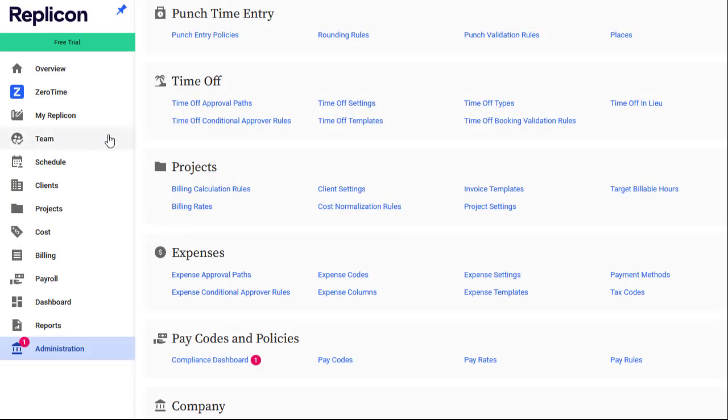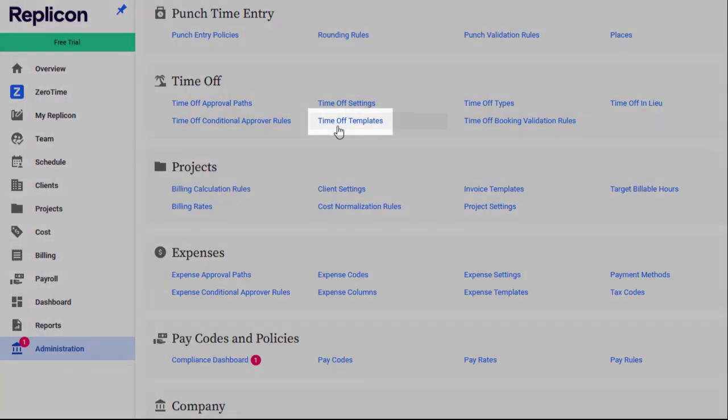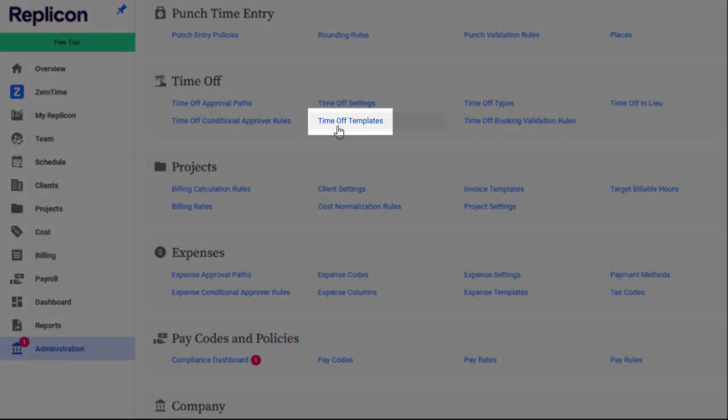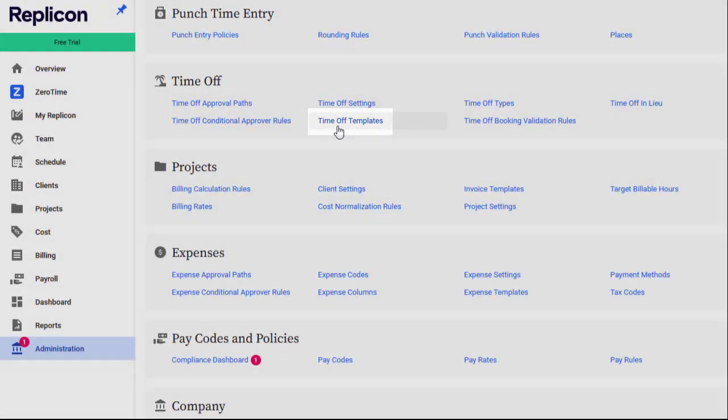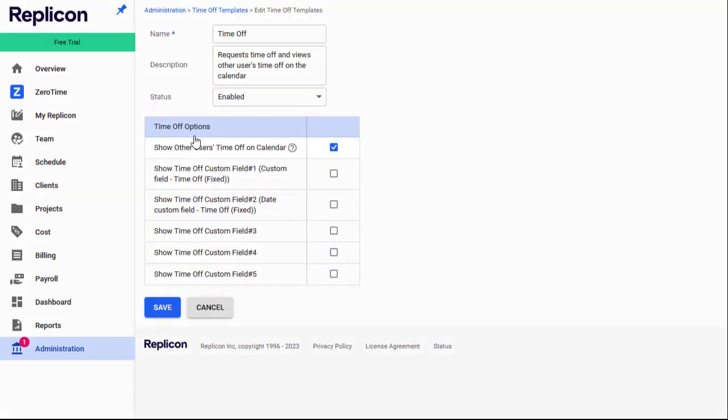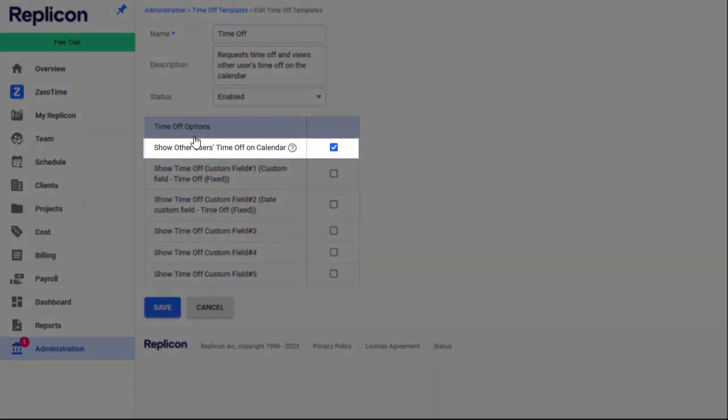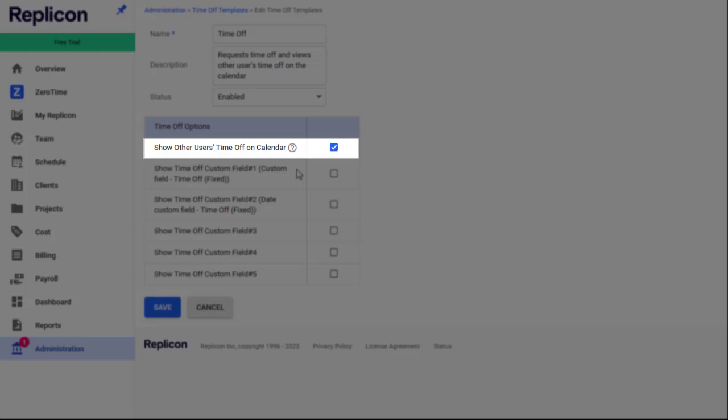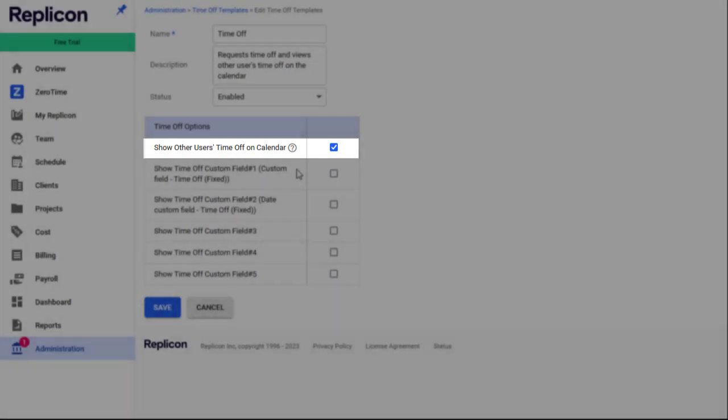There's one more small thing to configure before we start assigning settings to users: Time Off templates. Each Time Off user must be assigned a single Time Off template, which grants them permission to use Time Off functionality in Replicon. Time Off templates also specify a couple of other things, like whether the user sees other users' Time Off in their Time Off calendar. So you want to check that they're configured appropriately for your purposes before assigning them to users.